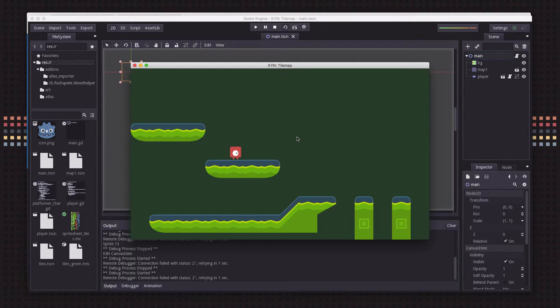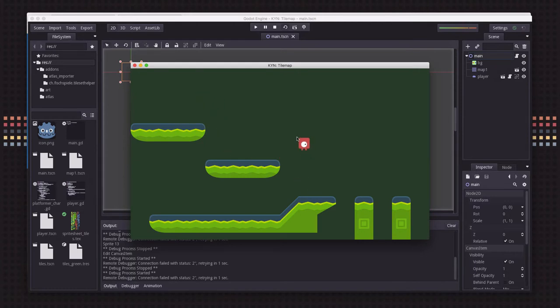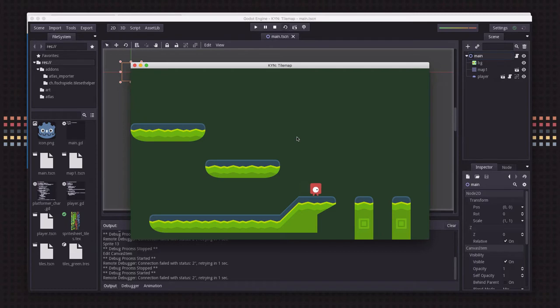In the previous video, we showed how to use the tile map node to set up our map for the simple 2D platformer example. We also showed how to do a top-down map. In this video, we're going to look at how to use GDScript to interact with this map during the game.